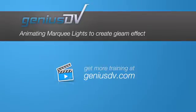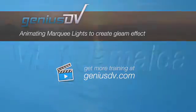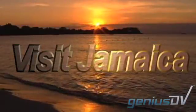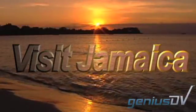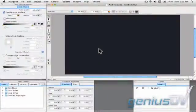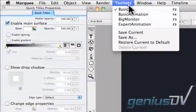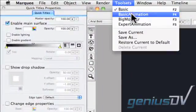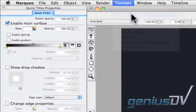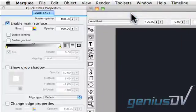Using lights with Avid's Marquee Title tool can really help bring your titles to life. To do this, navigate to the Toolset menu and choose Basic Animation.